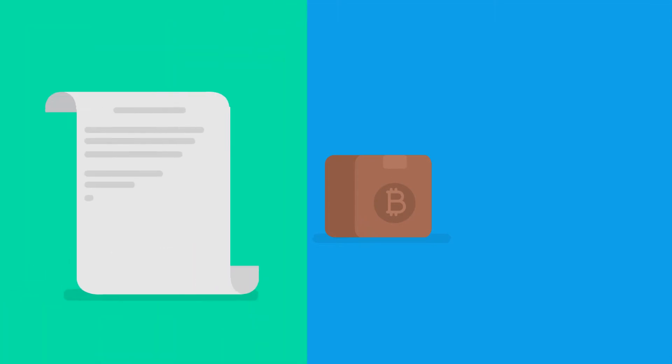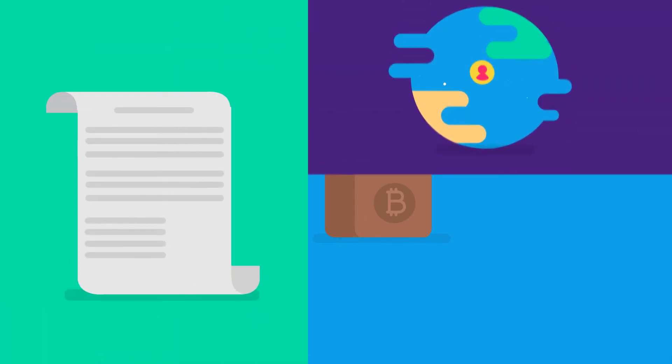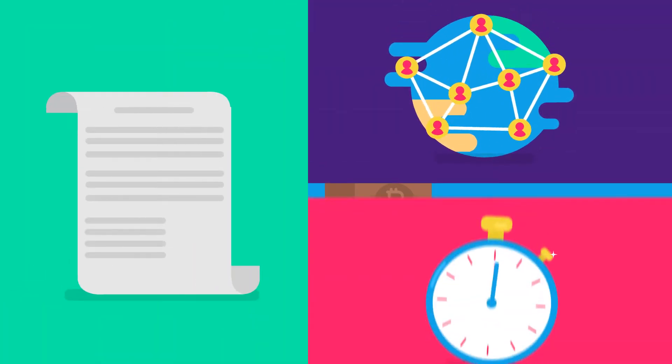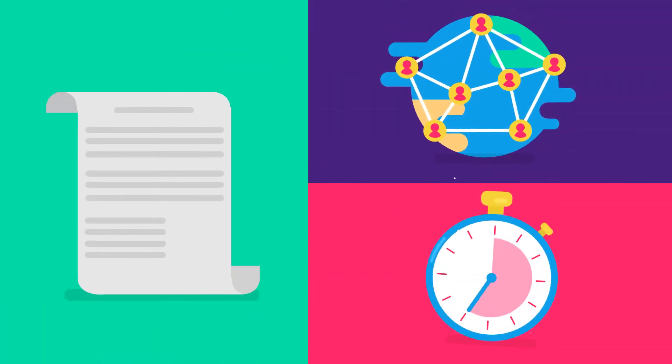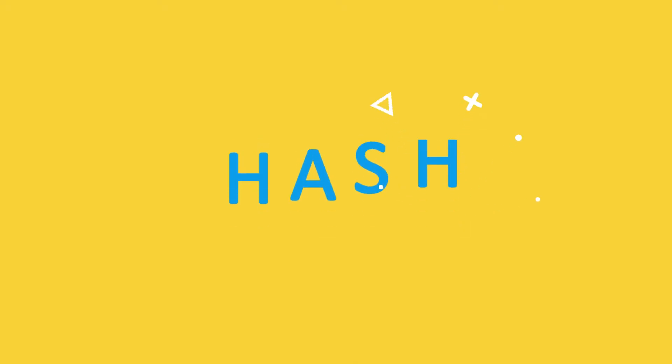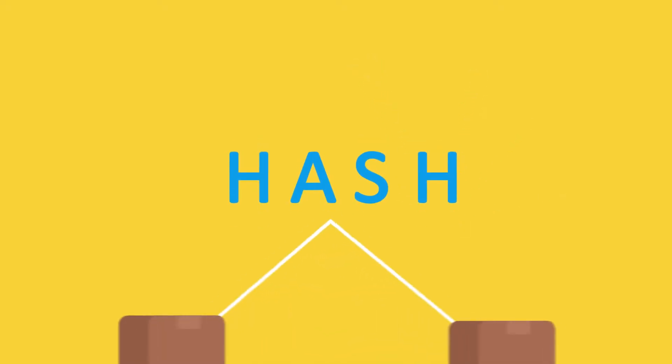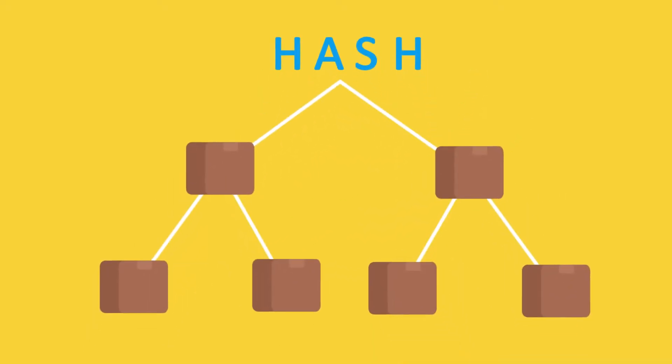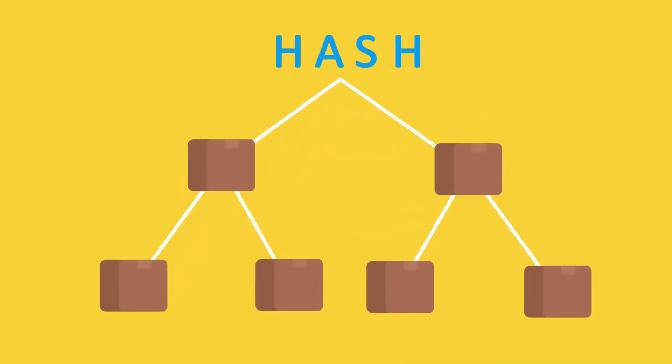Each new block contains two important things. A list of every single transaction that took place around the world in that period of time, plus a code called a hash that references the blocks that came before it, thus the chain part of the blockchain.